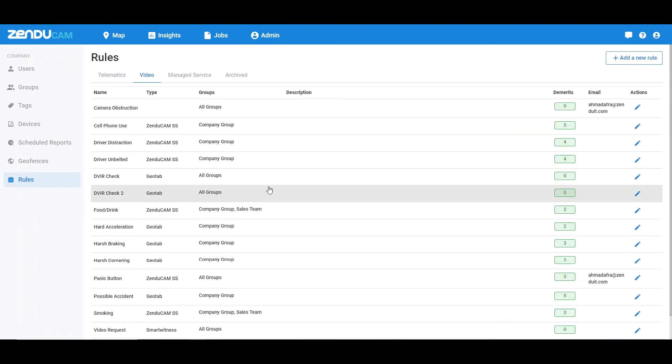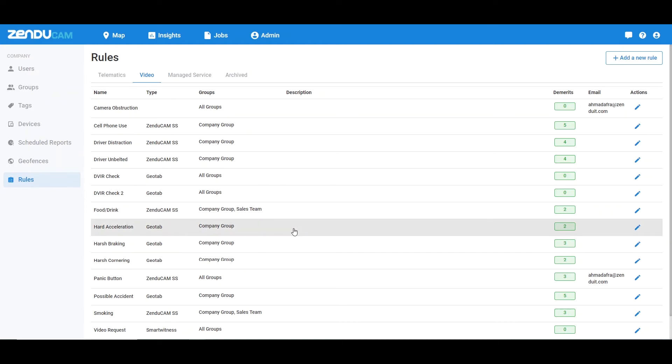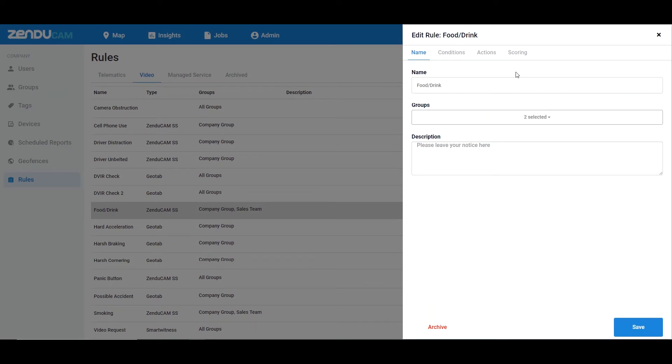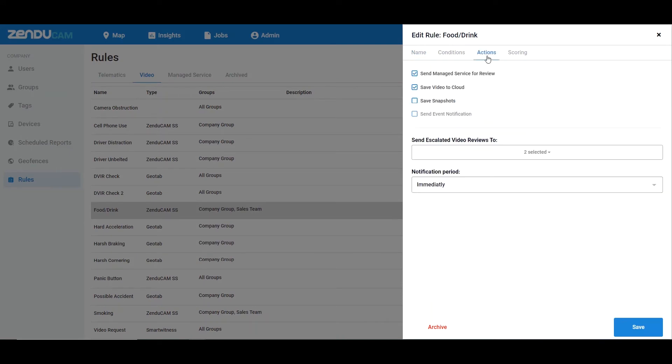Now we're going to find our rule that we want to send to our live reviewers that we want to review for us. Let's say this food and drink one here. I'll edit the rule by clicking on the little pencil over here, and then I'll head over to actions and I'll enable managed service review.